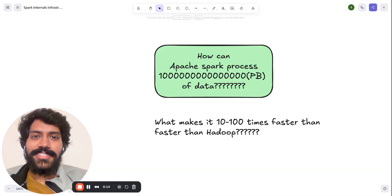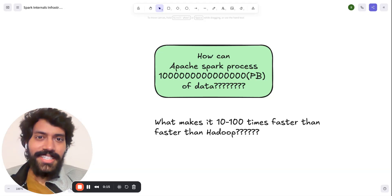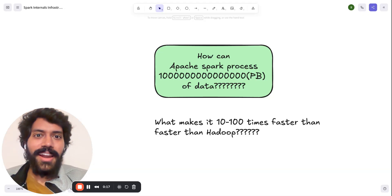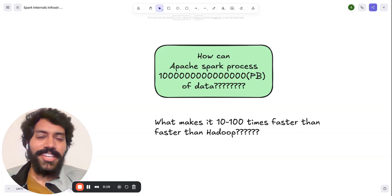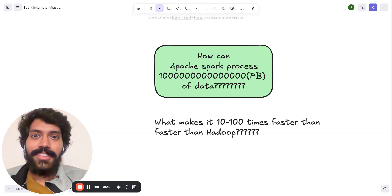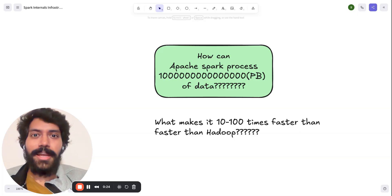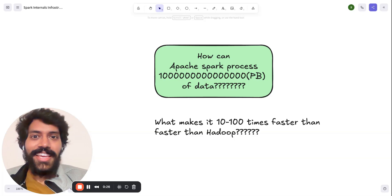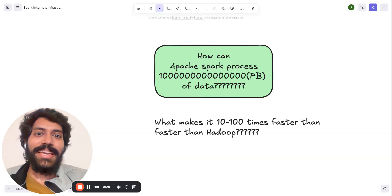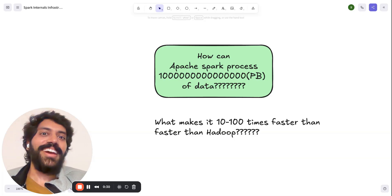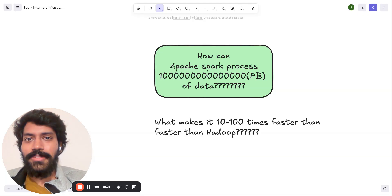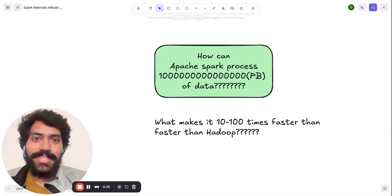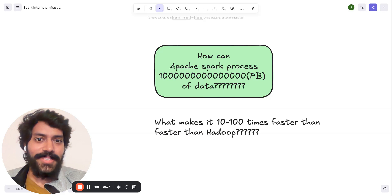As you might have heard, Apache Spark is a distributed computing engine. It's powerful that it can compute almost one petabyte of data at once, and it's even 10 to 100 times faster than Hadoop. We bring this in system design interviews whenever we need stream processing, including me.